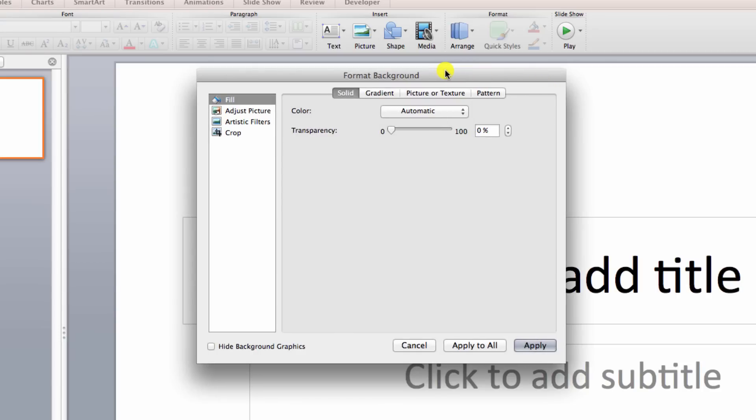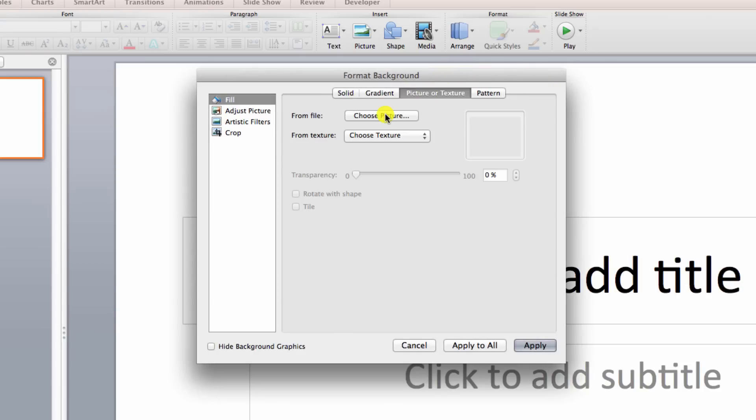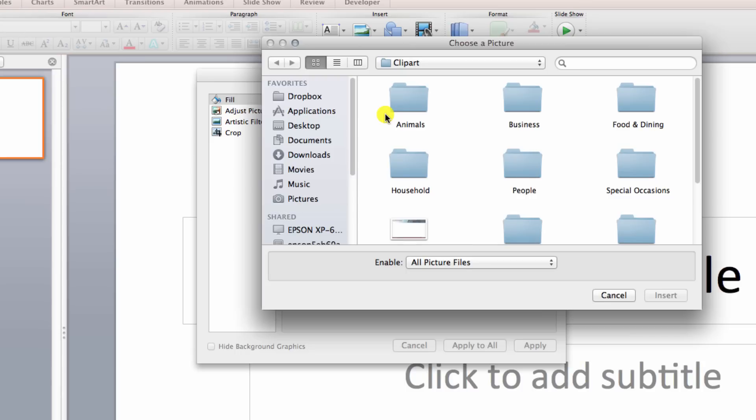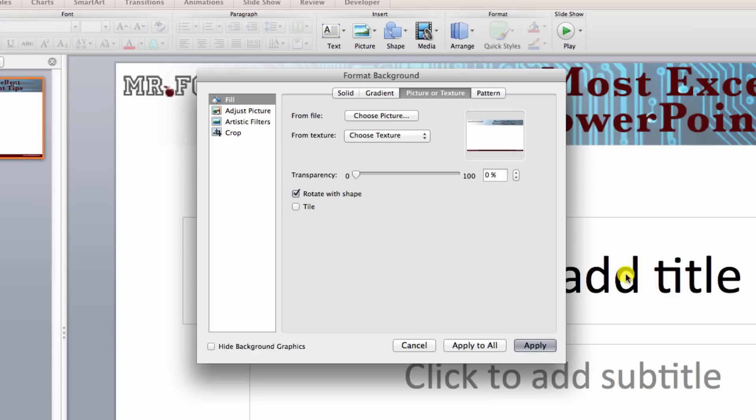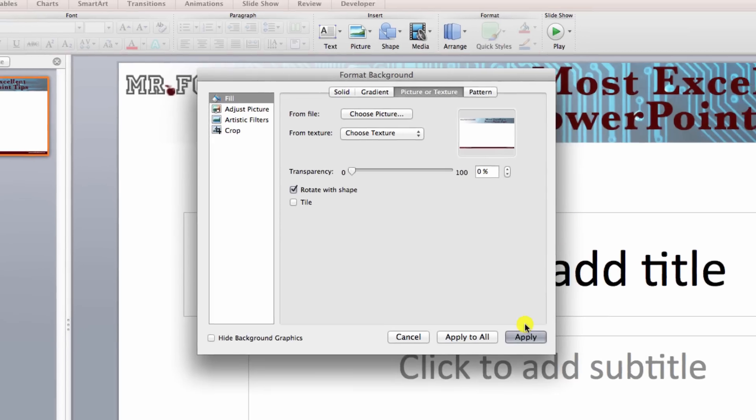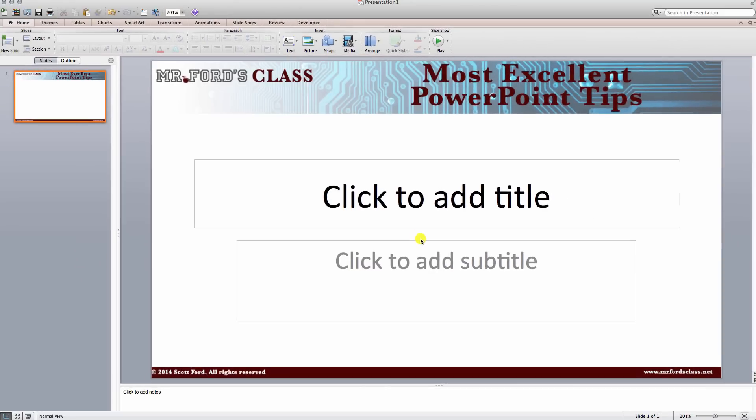So I right clicked. I clicked format background. I'm looking for pictures or texture. I want to choose my picture. I have to know where my picture is hiding. In this case, I put it in my clip art folder. Click on that one. Click insert and click apply.